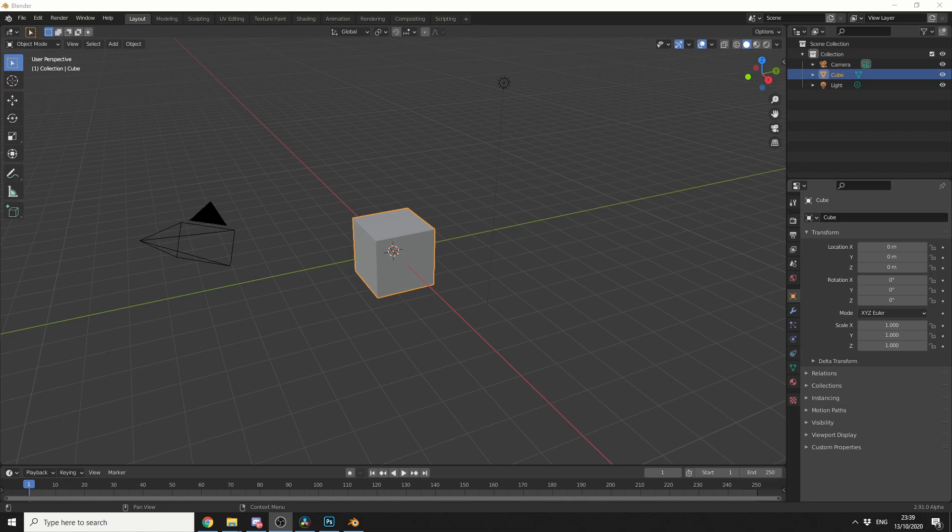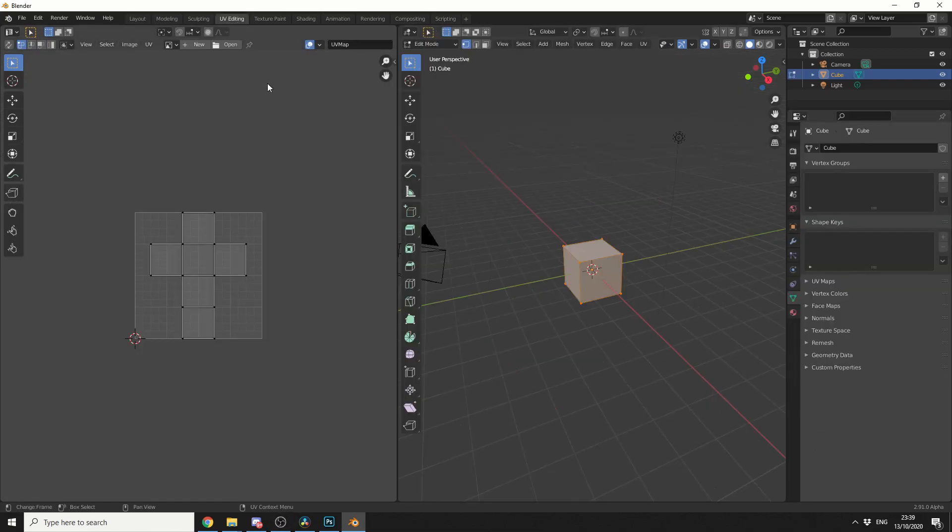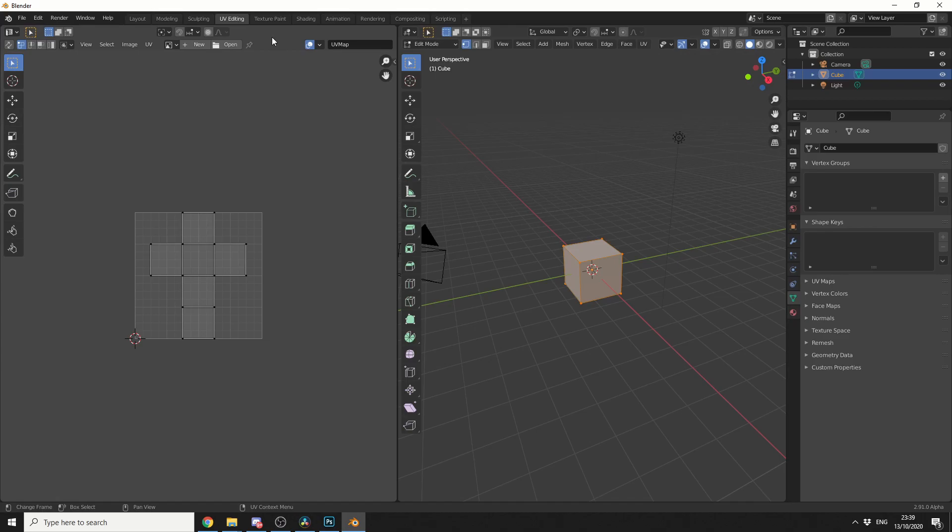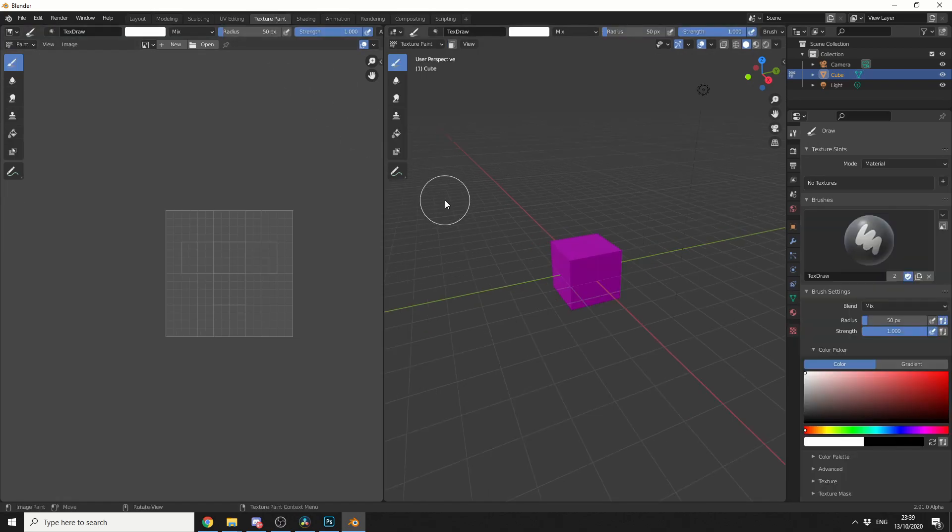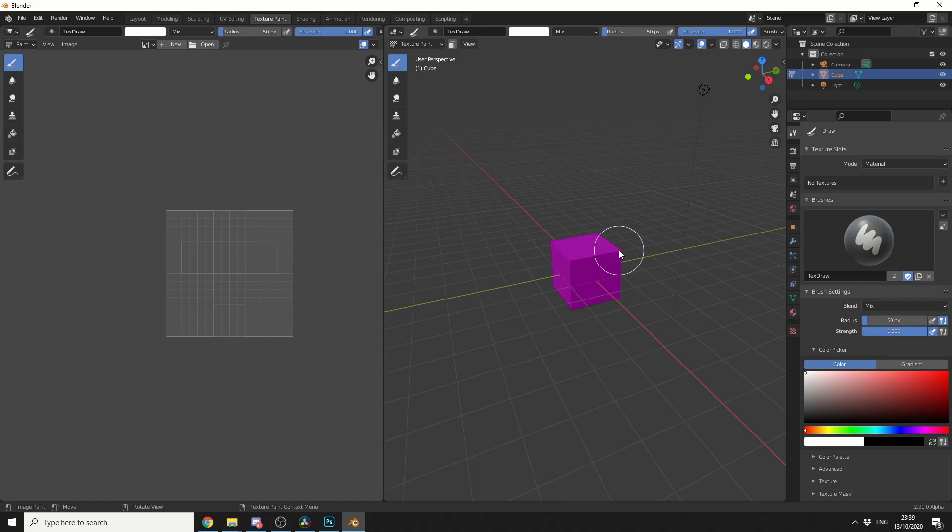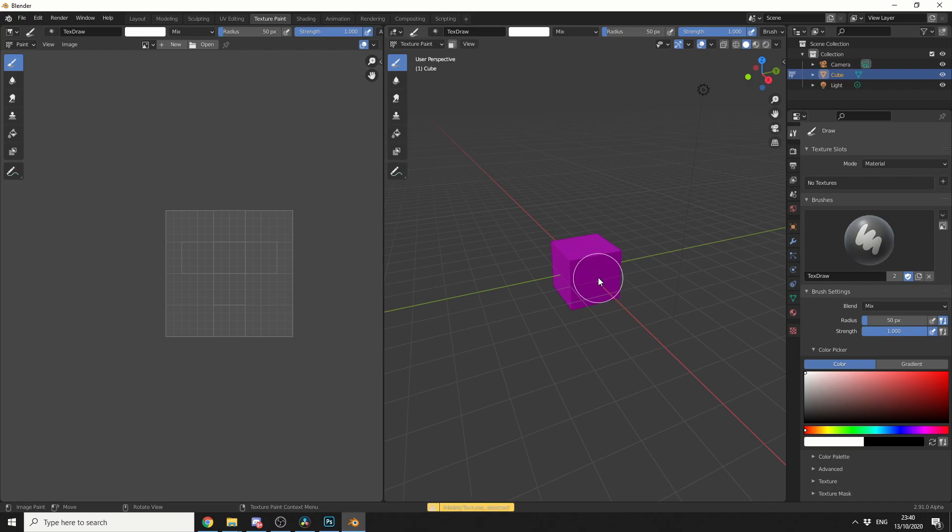So we'll just use the default cube like normal and of course this comes already UV marked. When I enable texture painting you'll see that it's indicated as purple which essentially means there's no texture image. When I go to paint you'll see that it actually says missing textures detected. Now this is very easy to overcome.